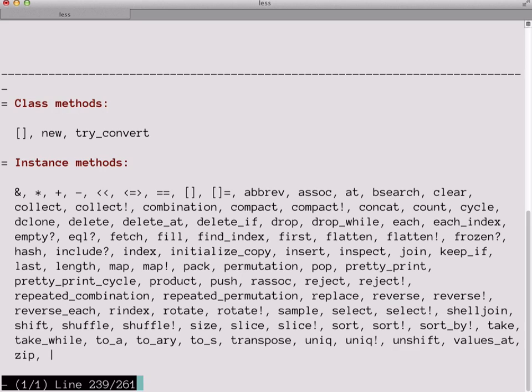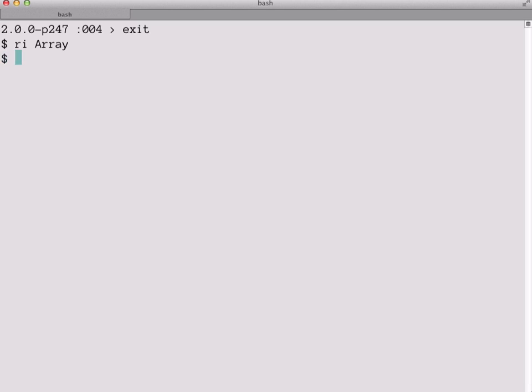So now we know what the methods' names are, but how do we know what they do? Well, first let's press Q to quit out of our pager program. And now we're going to type RI and the name of the array class again, but this time we're going to append a hash or number sign symbol after it, followed by the name of the method we want to know more about. And that notation you see there isn't Ruby syntax, but it is usually how you indicate a particular instance method on a Ruby class within documentation.